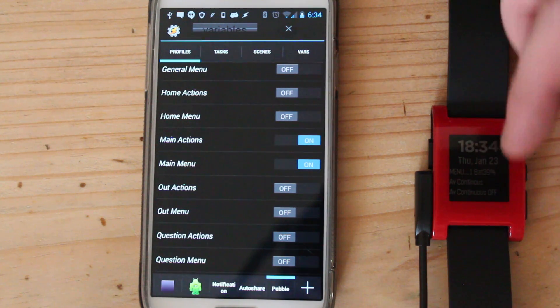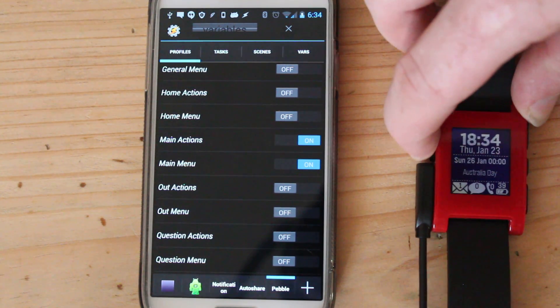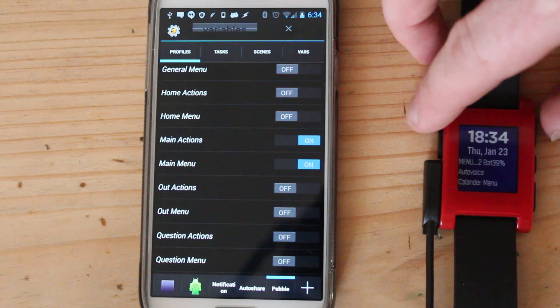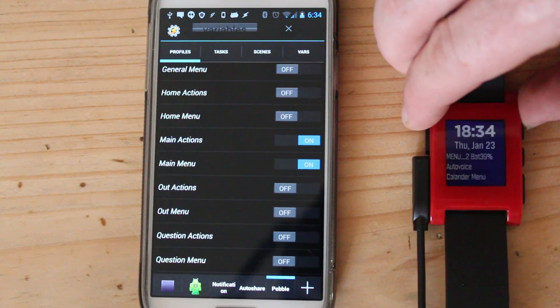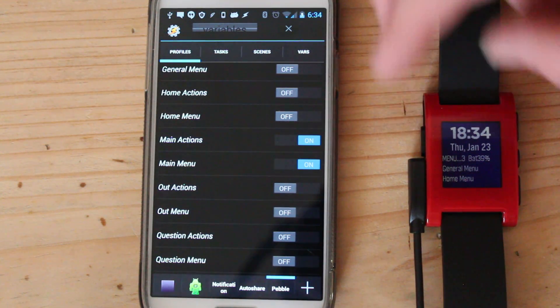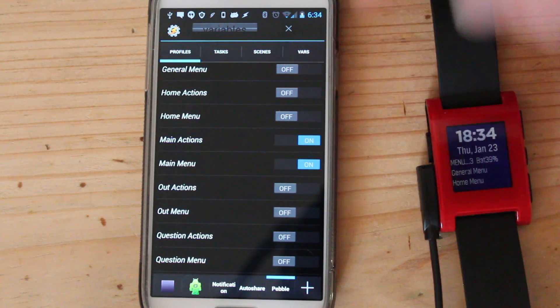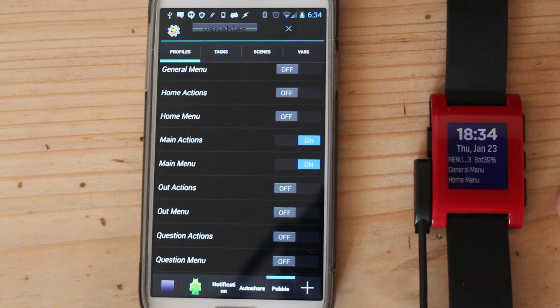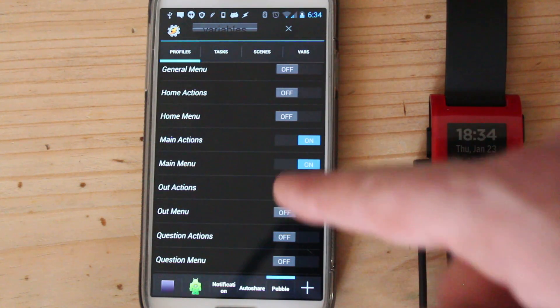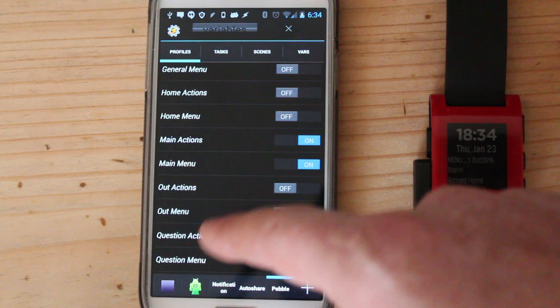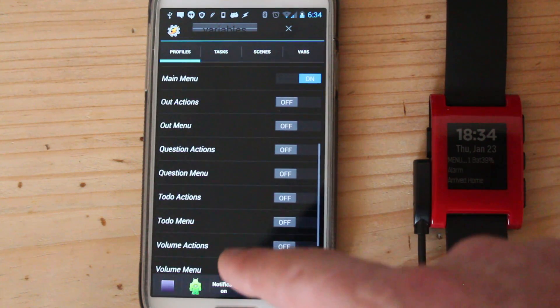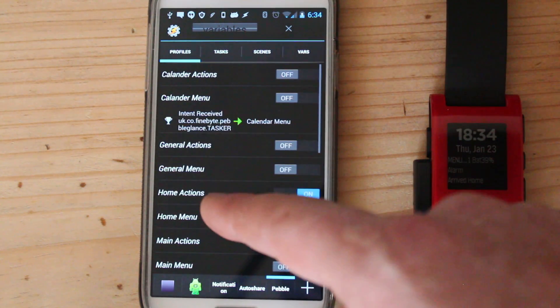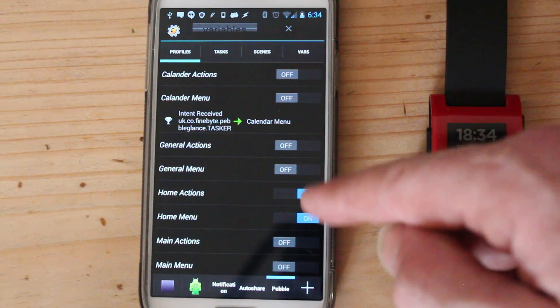I have auto voice continuous on, auto voice continuous off. Then when I hit the menu again, I have a general menu and a home menu. Let's see what's in the home menu. So when I press the bottom button it switches these actions and turns on the home one. So right now the home action should be turning on. There, they're on.